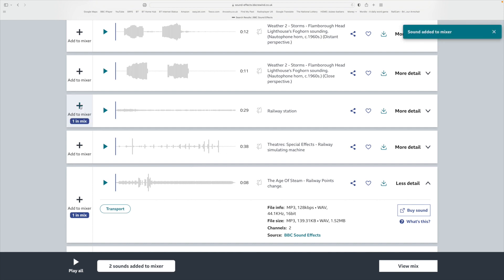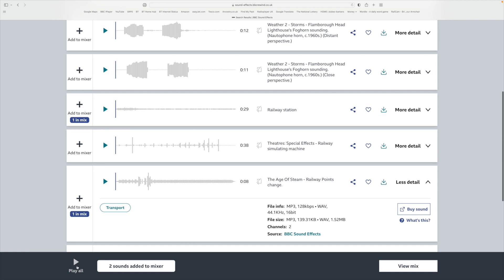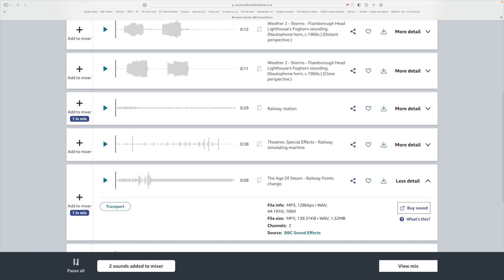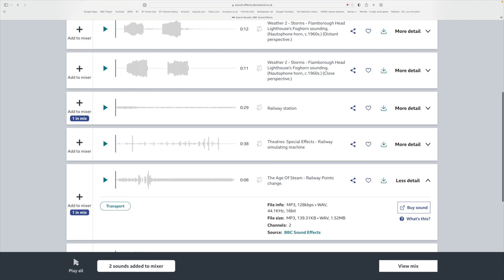And now when you play the sounds, both those sounds will play together. Turn that off, and you can view the mix.